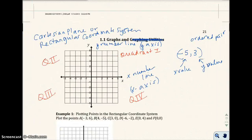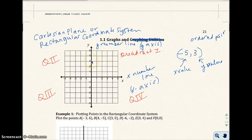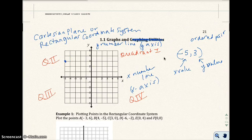So if I want to plot this on the Cartesian plane, I look for negative 5 on the x-axis, which is right here. And then I look for the y-value of 3 on the y-axis, which is right there. And where they meet — from here to here — that would be right there. So that would be where I plot the point negative 5 comma 3.